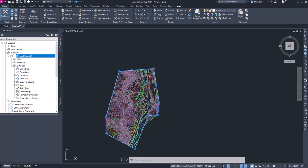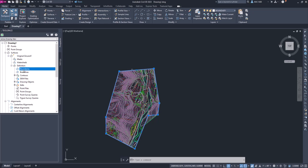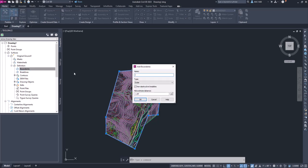You can select the object, or we can come over to the Toolspace on the Prospector tab, expand Surfaces if it's not already expanded, go to Definition, and you'll see Boundaries here. I'm going to select that, right-click on it, and select Add. We'll give it a name - we'll call it Outer OG, so it's the outer original ground surface. It's an outer type.